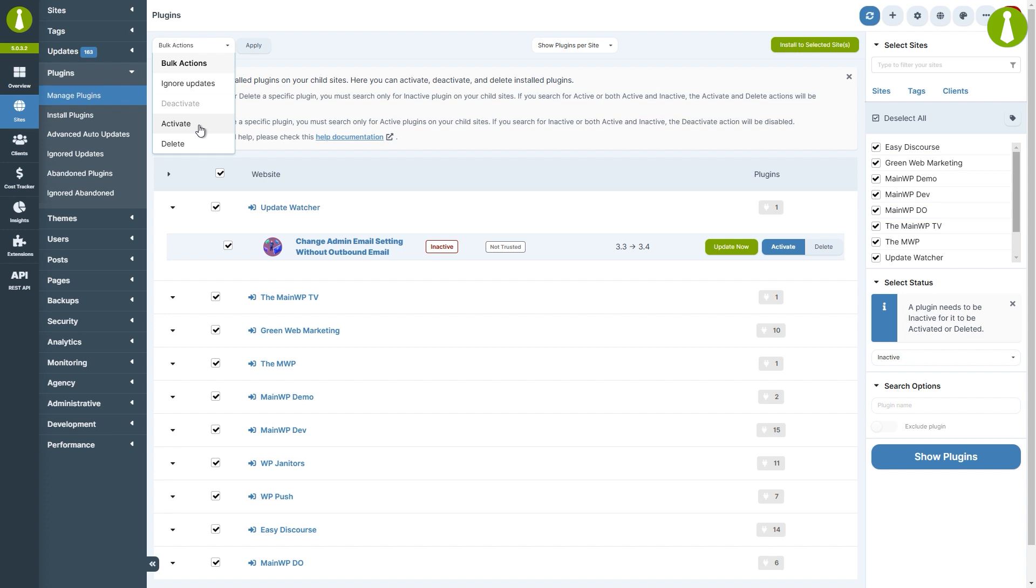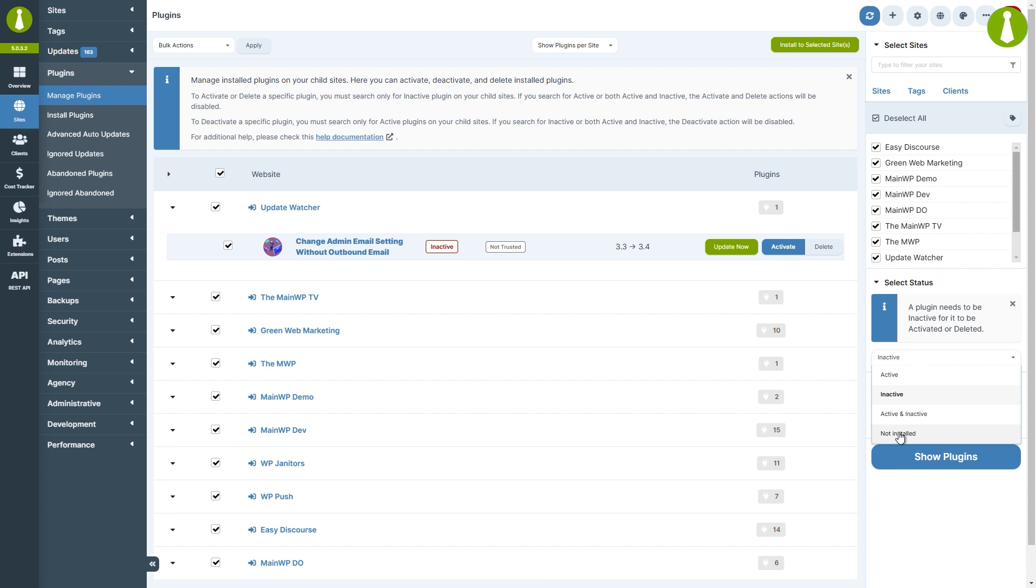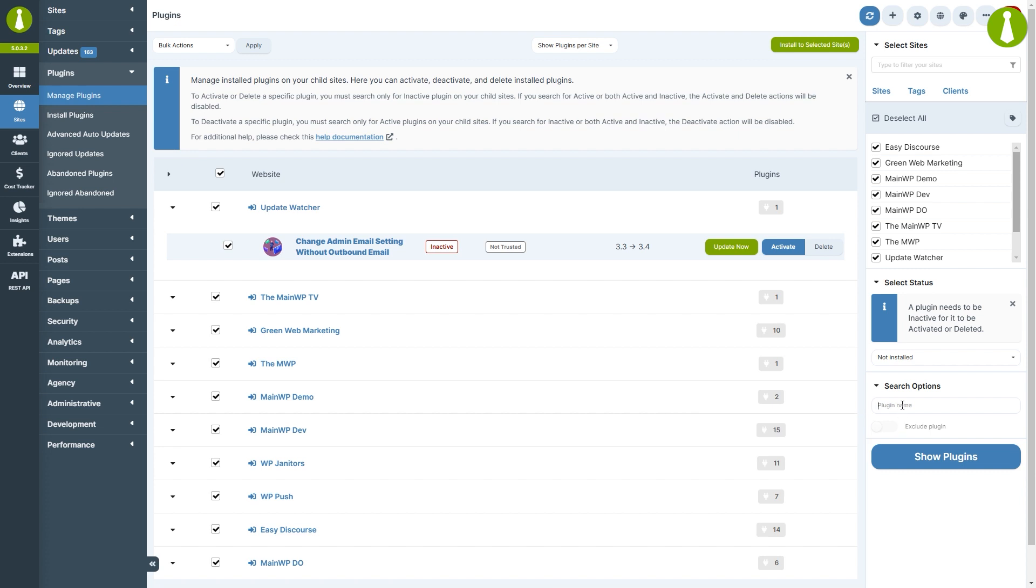You can also search by not installed status. This offers a very handy way to find sites that don't have a certain plugin installed. To show that off, let's select not installed and find sites that don't have Classic Editor installed.